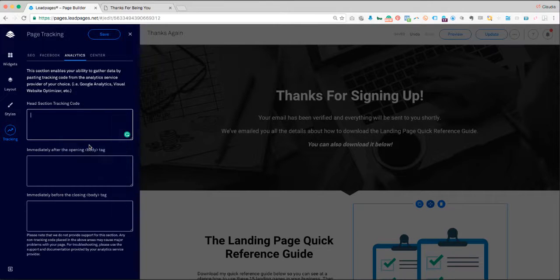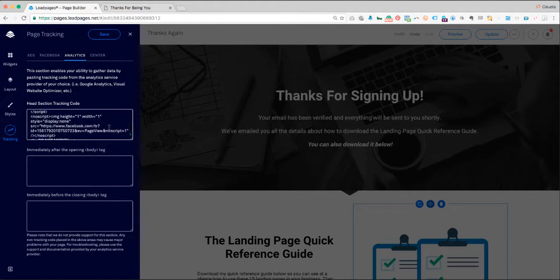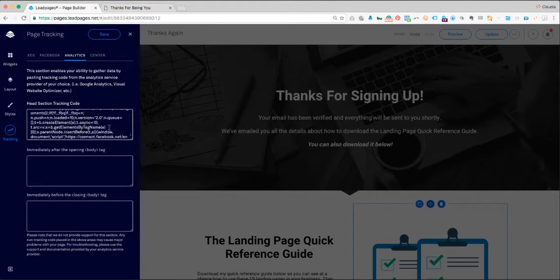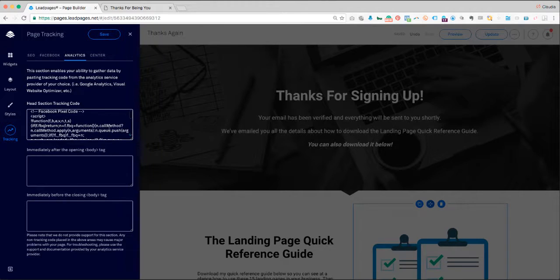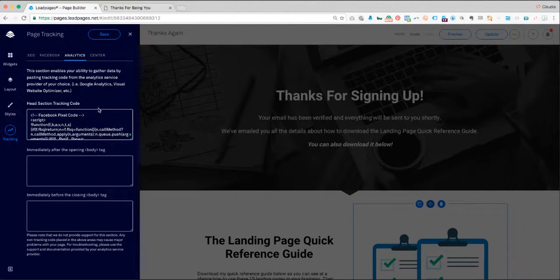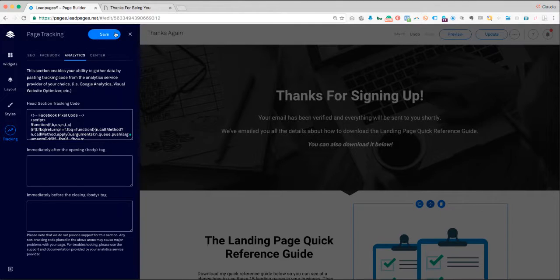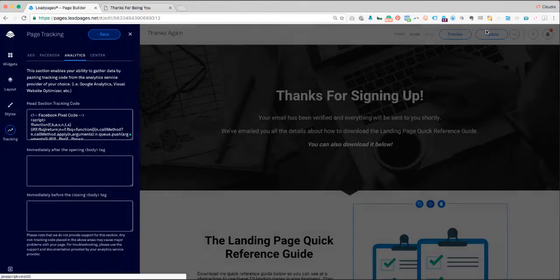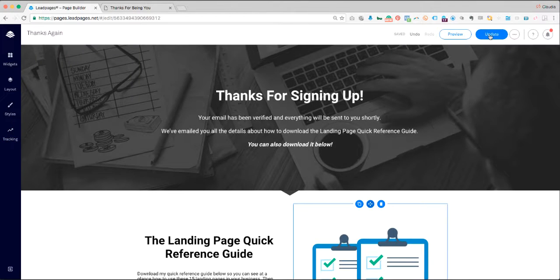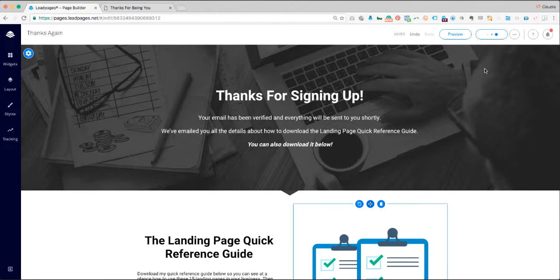So I'm going to paste the Facebook Pixel code as provided by Facebook. I click Save and then Update or Publish.